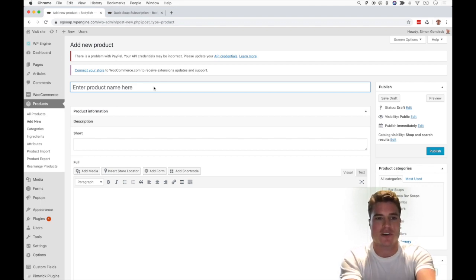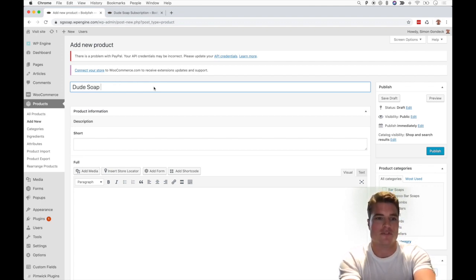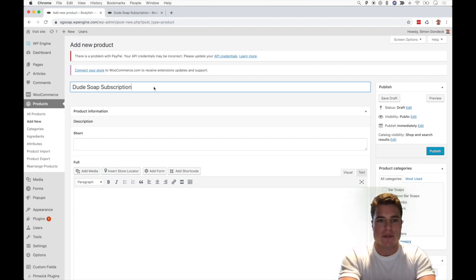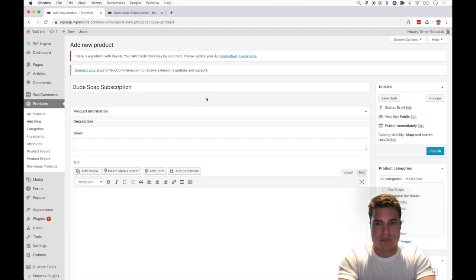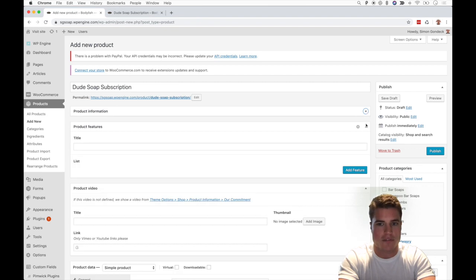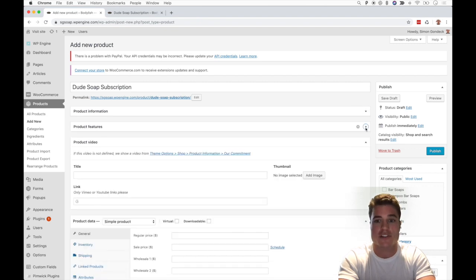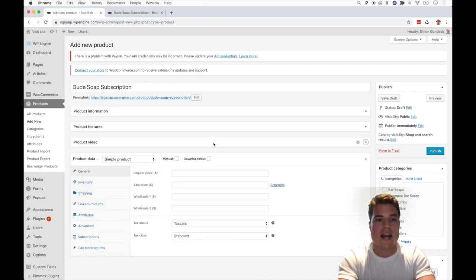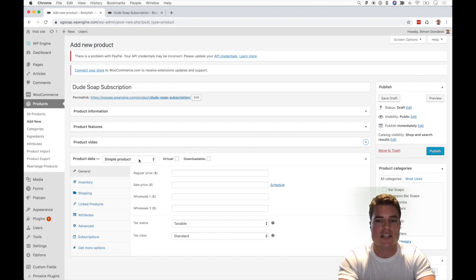called Dude Soap, so I'm just going to call it Dude Soap Subscription. I'm not going to fill in the product descriptions or the features or the video. I'll scroll down to the product data section and